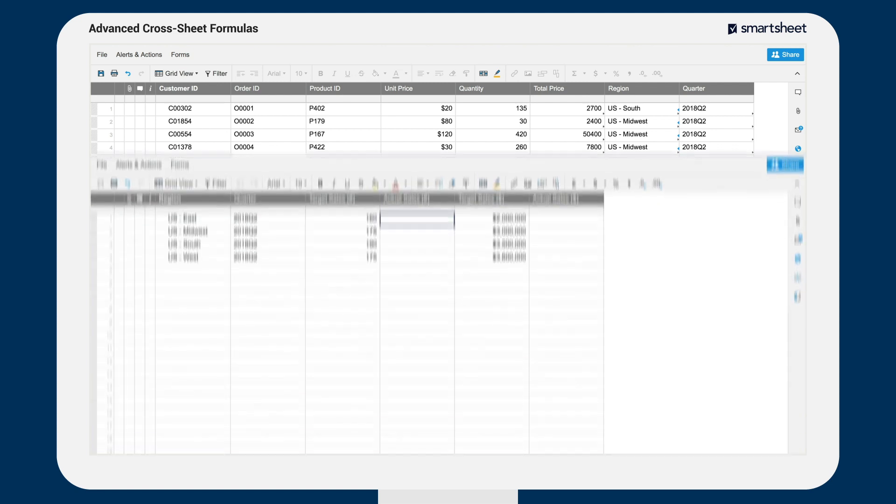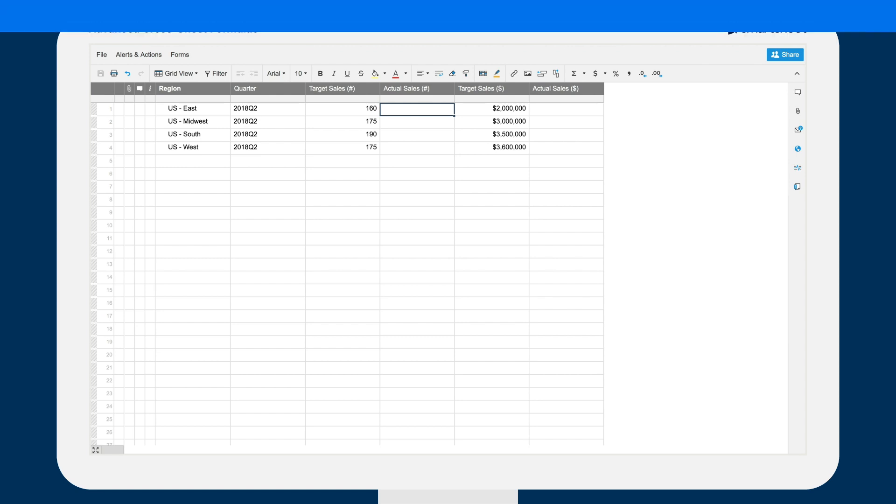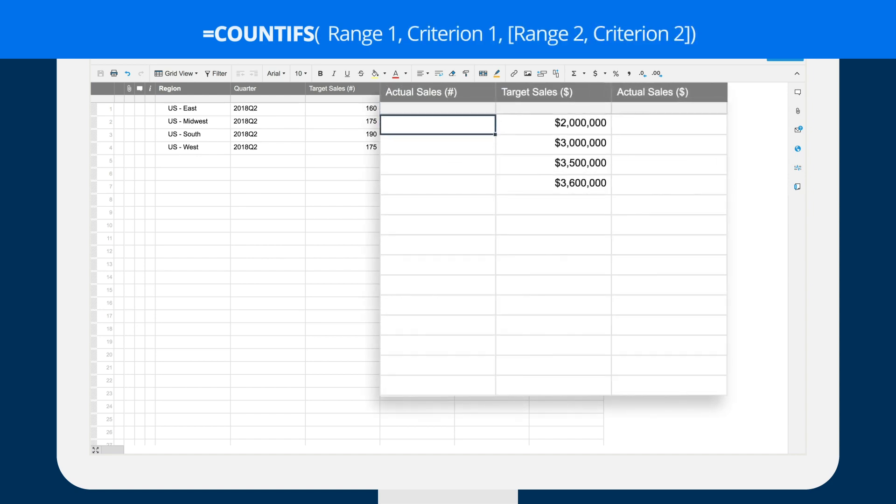Next, Brent would like his regional rollup to show how each region is performing against its quarterly sales targets. He uses the COUNTIFS function to count rows in the order sheet that were submitted in the current quarter from a particular region.